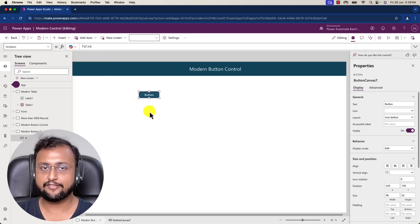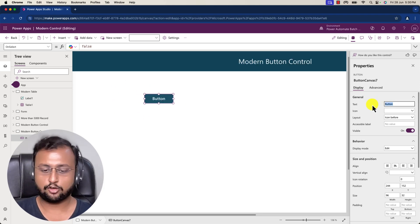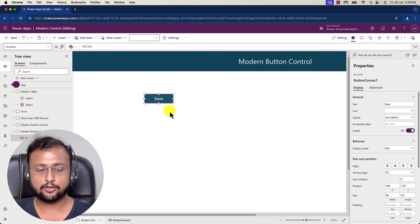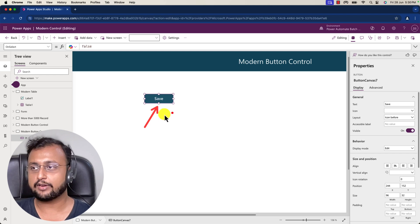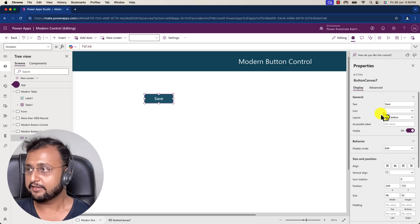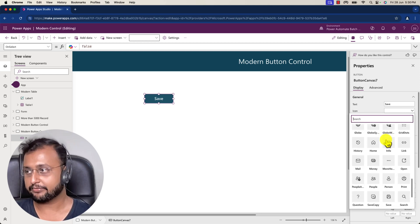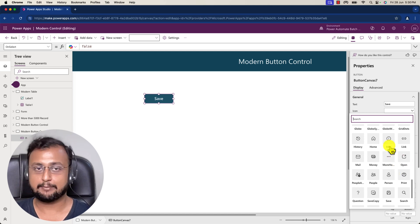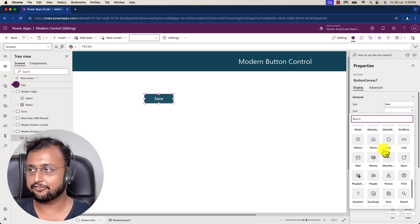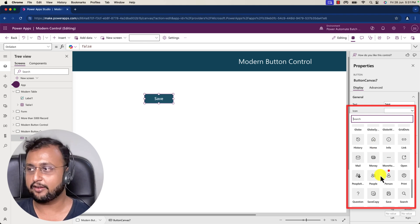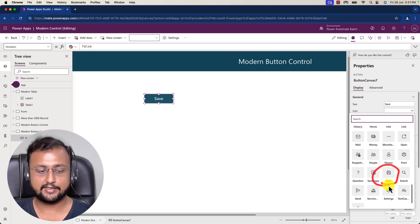As soon as you add the button, it will by default pick up the theme you've applied for modern controls. Now let me set the button text — I'm providing the name 'Save'. With this text I want to add some iconography, and there's an icon option available with many out-of-the-box modern icons. Earlier, to achieve this you'd use a container and many other workarounds, but now they're offering this entire thing natively in the icon property.